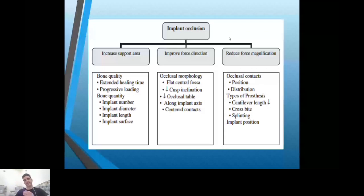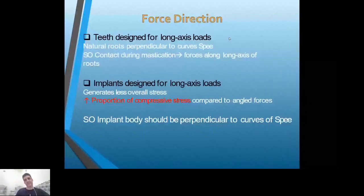To reduce force magnification, we consider implant position, occlusal contact, and force distribution. This can be achieved by decreasing the length of the cantilever or avoiding the cantilever procedure when possible. In some cases, a crossbite can be used. Also, force can be shared by splinting implants together.